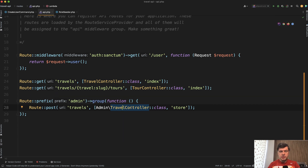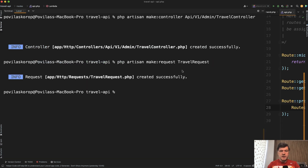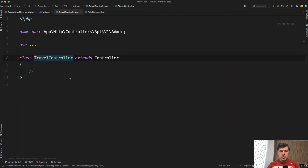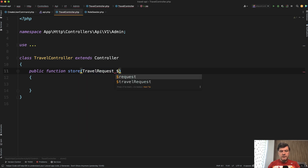Before we go to the travel controller, let's make a travel request — a form request for validation. Again, I will paste it from my notes. There could be separate store and update travel request classes, but in this case the validation rules for store and the later update, which we'll cover in a future lesson, are the same set of rules. So I combined it into one travel request.